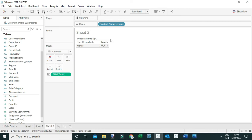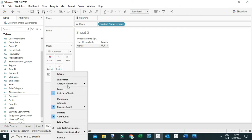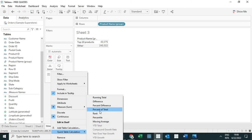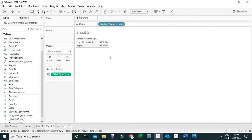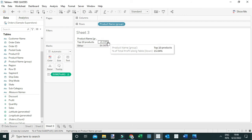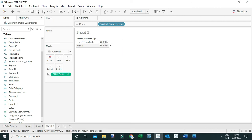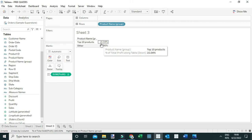To compute that, we simply add a quick table calculation — Percent of Total — by going to Sum of Profit and selecting Add Quick Table Calculation > Percent of Total. Now you can see that 15.04% of the profit was generated by the top 10 products by sales. That's one way to answer the question.